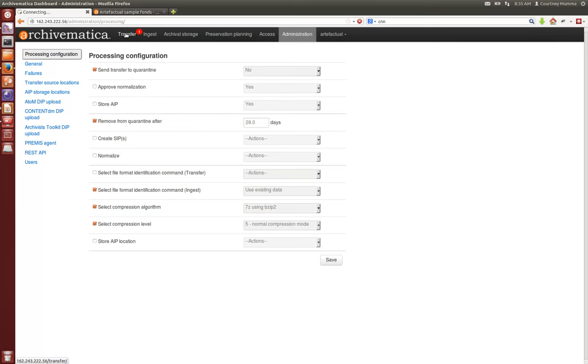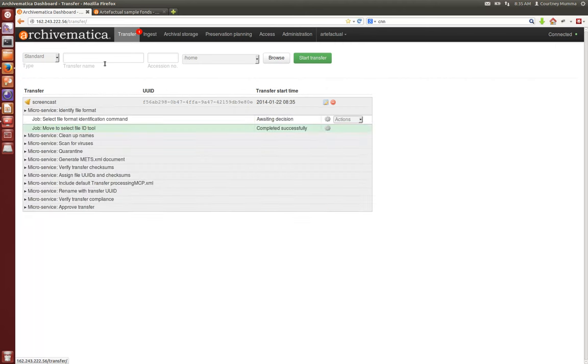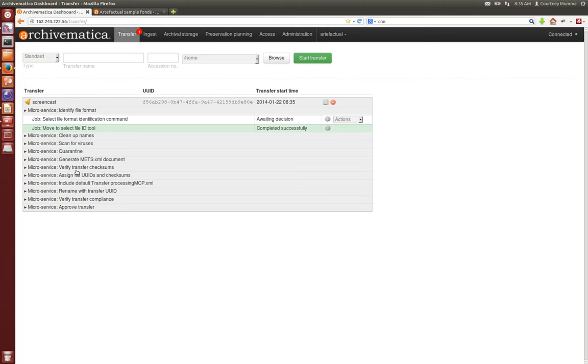Back to our transfer tab where we have yet another decision to make. Now that we've already run through some of the major Archivematica microservices including verifying our transfers checksums or assigning them and assigning file UUIDs, also scanning for viruses and cleaning up any names so that the operating system can process the digital objects.